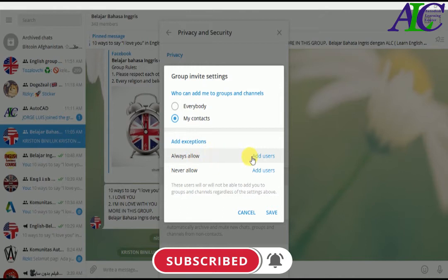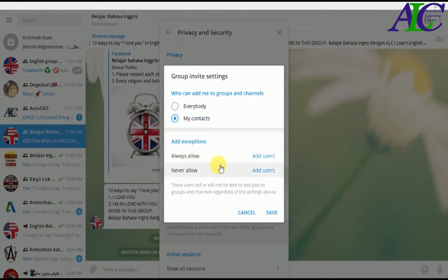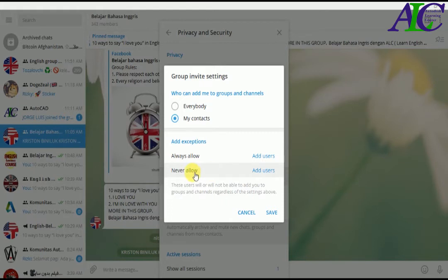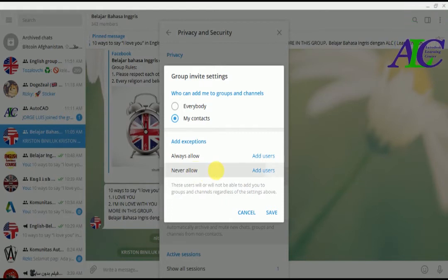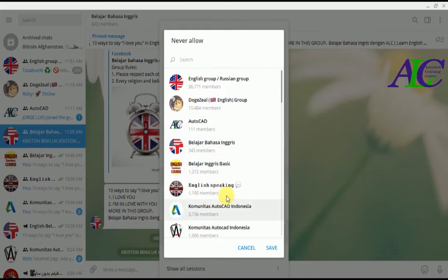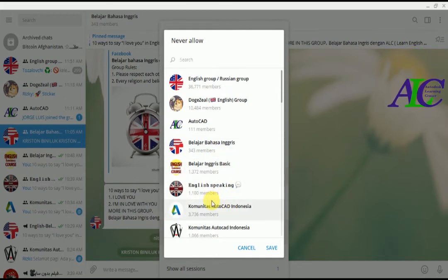Which your contact add you and which your contact can add you. So if you want to add like one of your contact that never allow, you can select this and choose one of your contact. I don't have any contact in here so I'm not going to add.